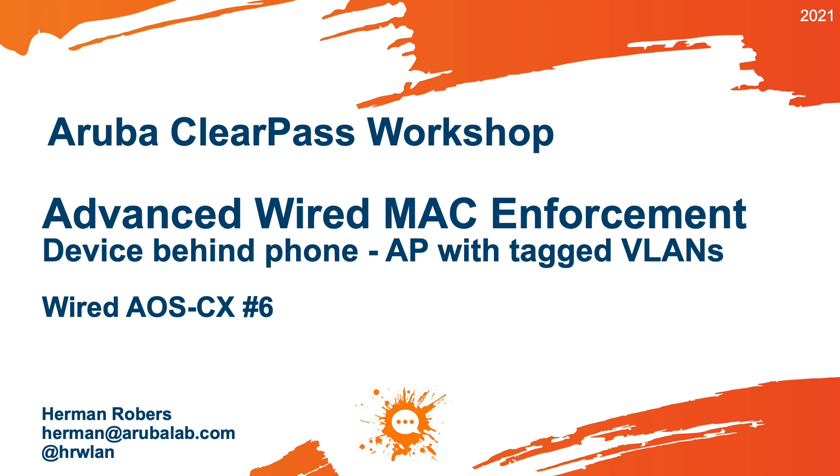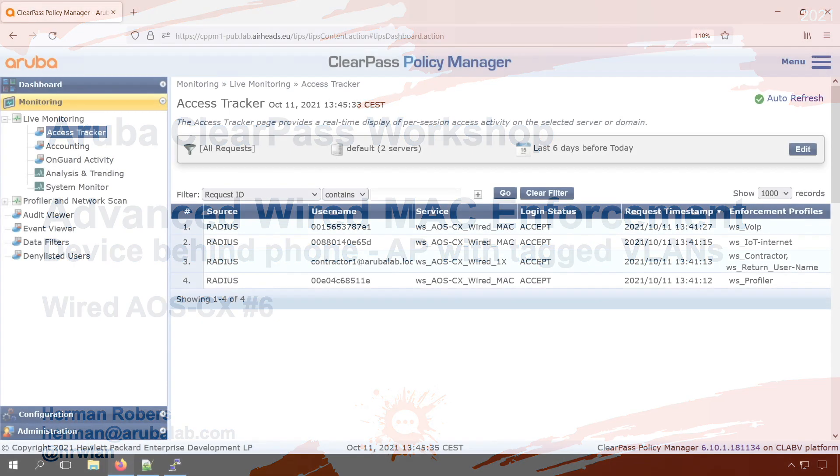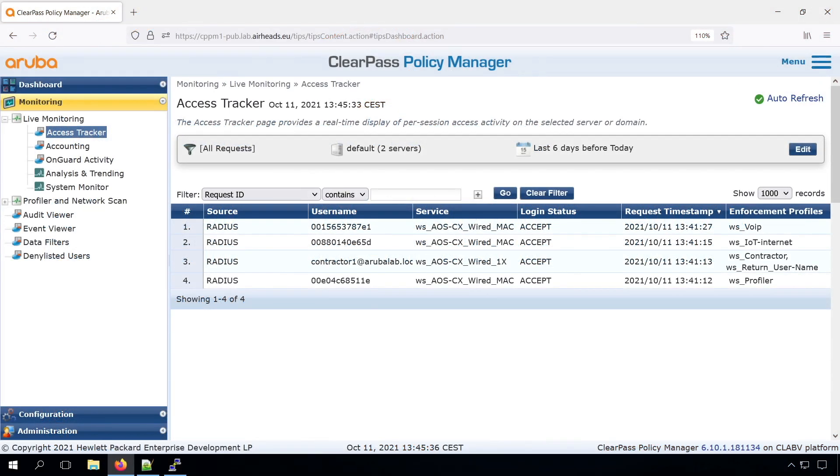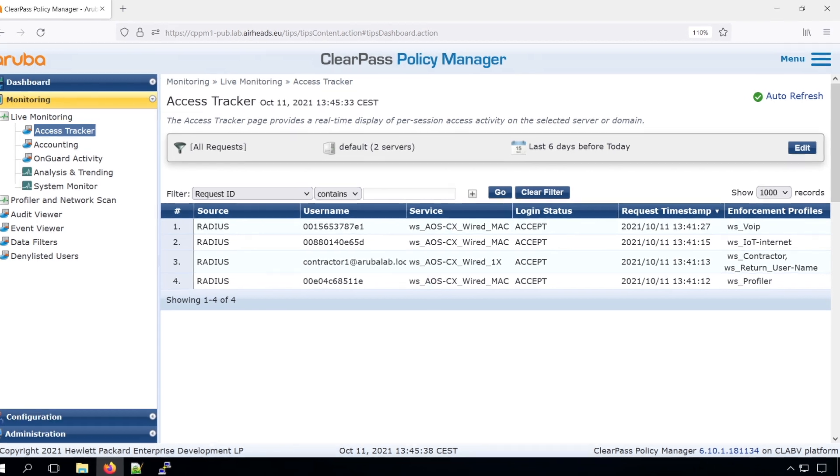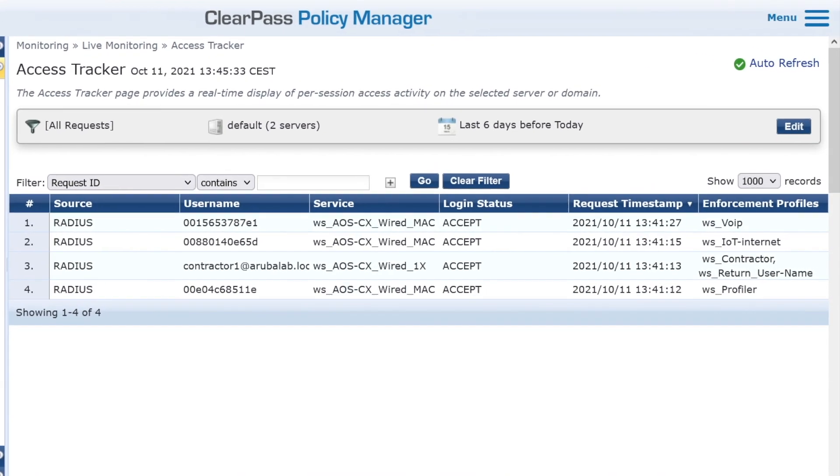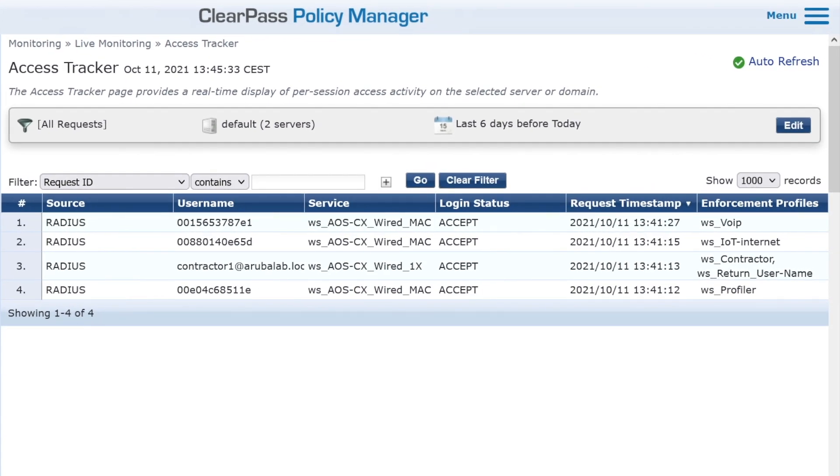Hello, Herman here with a new video in the ClearPass workshop series, where we build the ClearPass deployment from scratch and integrate with Wired Wireless Active Directory and much more. In a previous video, we enabled MAC enforcement based on profiling information. In this video, we will have two more advanced scenarios. First will be a PC behind an IP phone, and the second will be instant AP with tagged VLANs on an authenticated port.